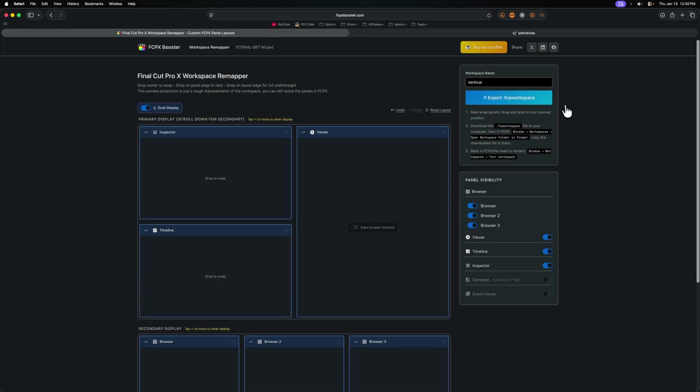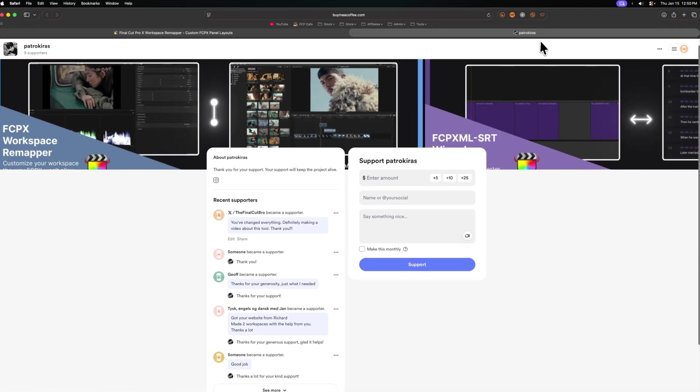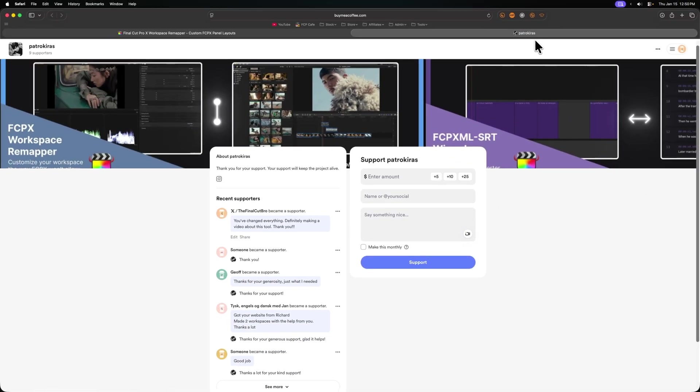And the best part is, this is completely free for everybody. There is no reason this should be free and it blows my mind. If you find this helpful and you have the financial means, please consider going up here to the Buy Me A Coffee link and buying Patrick Kyrus a coffee. If you have $1, $5, $10, $100, anything you can give to this project. I am so grateful for this.